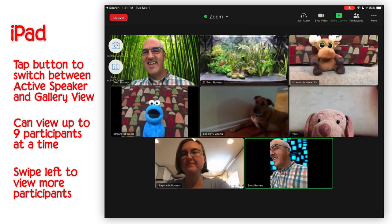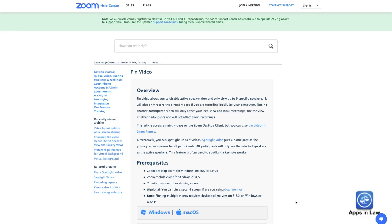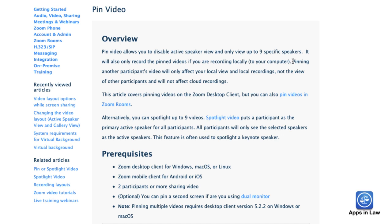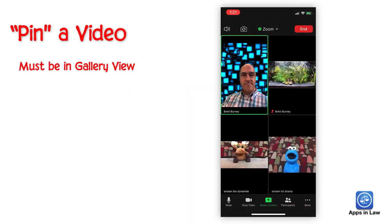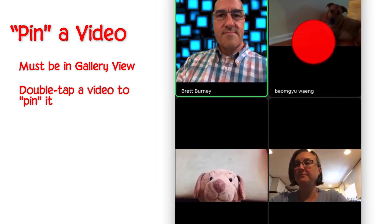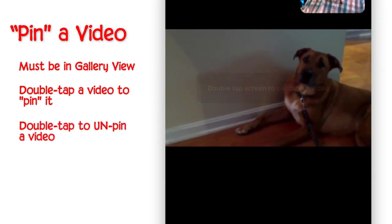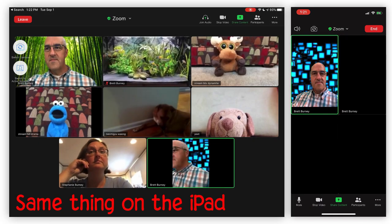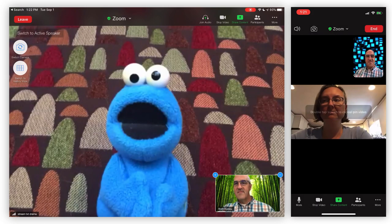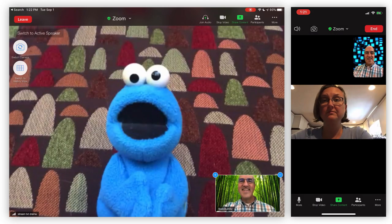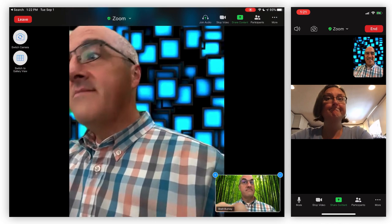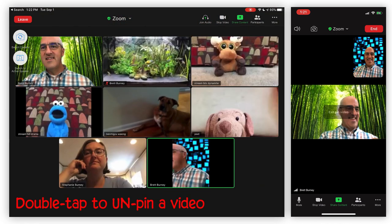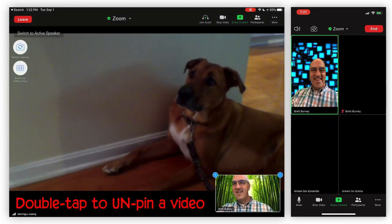To go back to Active Speaker View on the iPad, just tap that button. One other option is to pin a video, which will bring the focus on a specific participant's video even if they're not actively speaking. You have to be in Gallery View for this to work, and it only works for participants who have their video turned on. Simply double-tap the video of the participant you want to pin and it will put that participant's video into full screen. To unpin, just double-tap it again and you'll go back into Gallery View.